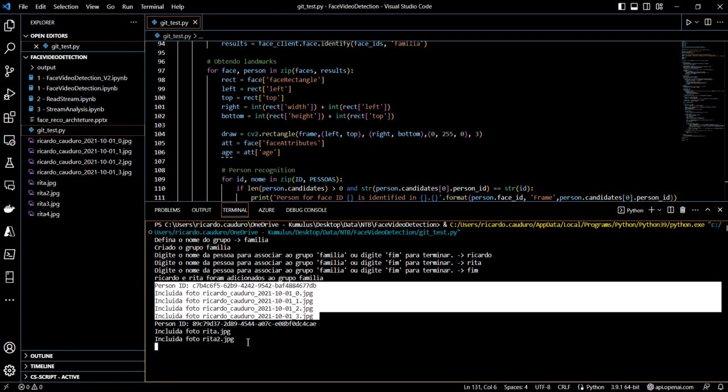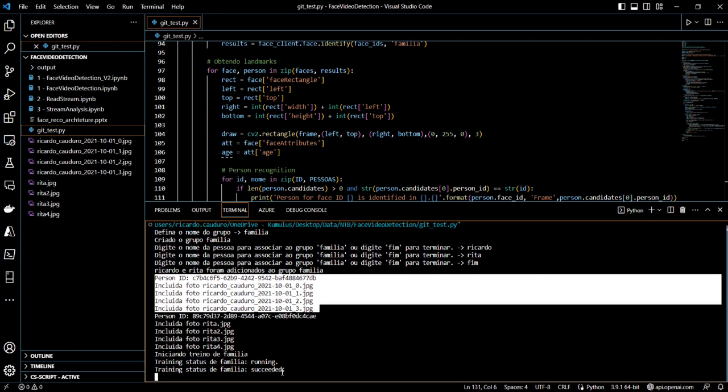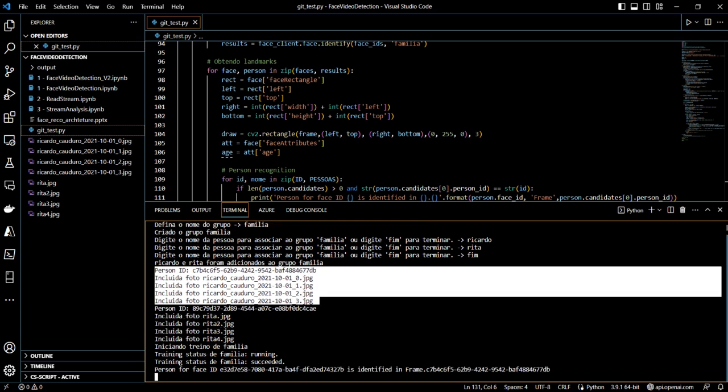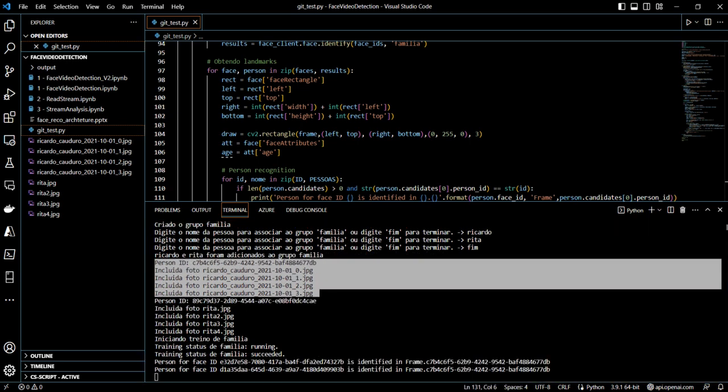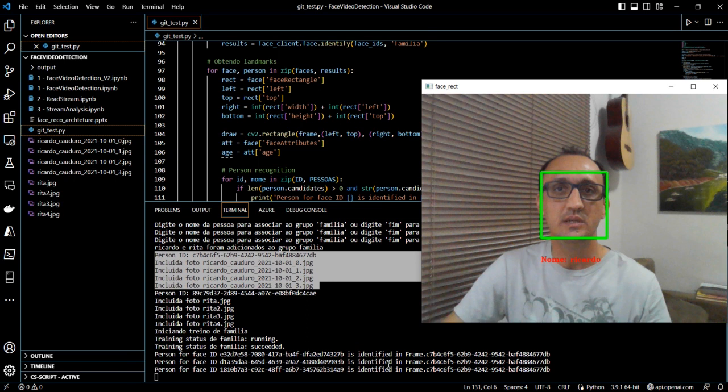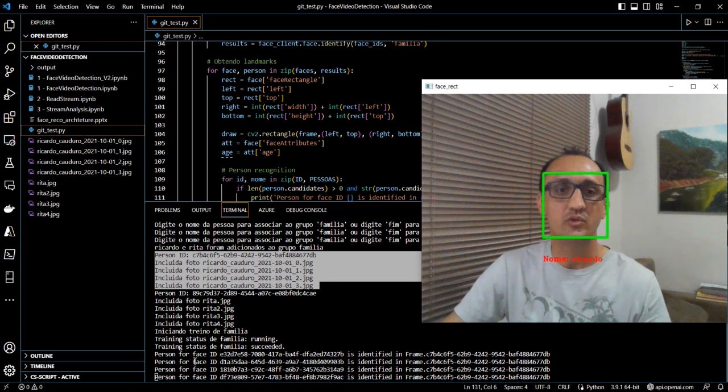Now it's doing the same for my wife. And after, it will start training. So the training is running. Now the training has succeeded. Now my camera will start, and you can see it's over here. I'll show my screen.